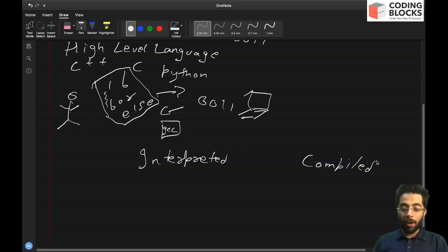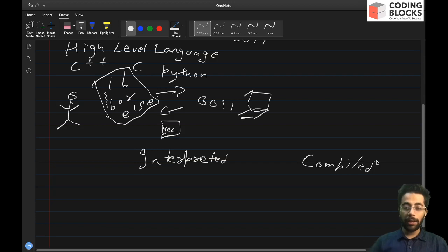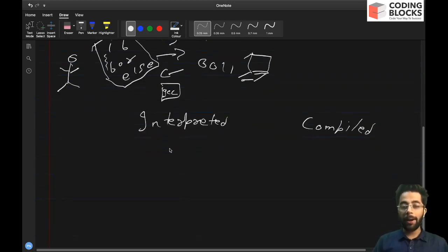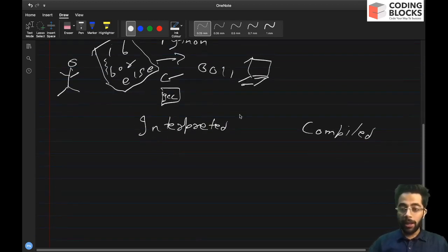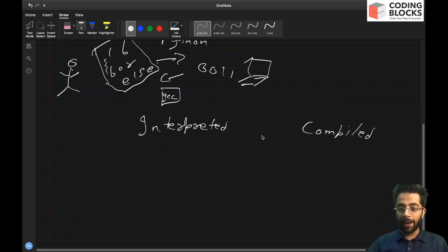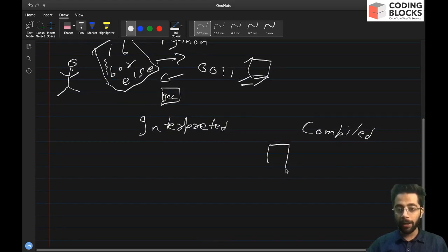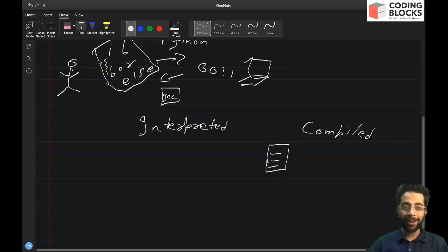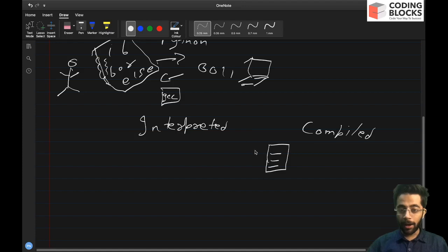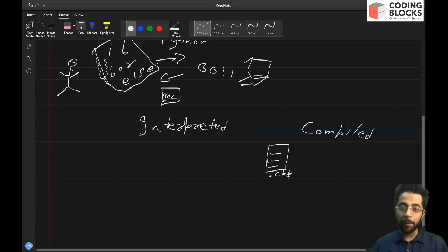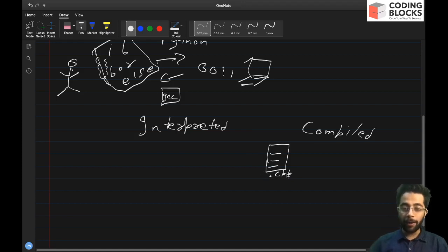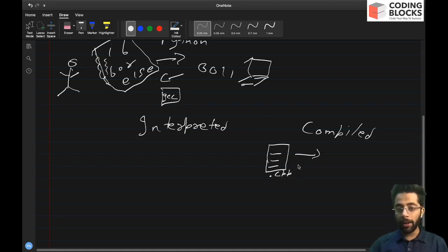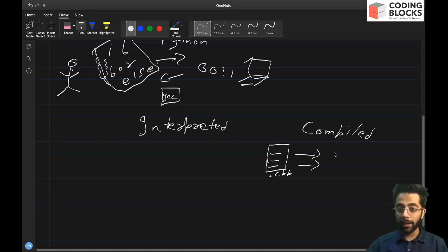A very basic difference between an interpreted and compiled language is, in case of compiled language, what we have is we have a source code, source code is basically all the English words that we have written as a developer in a form of a simple text file. Let's say in our case, CPP, then we provide this file to a compiler, call it a compiler.